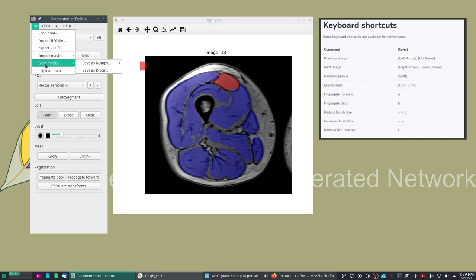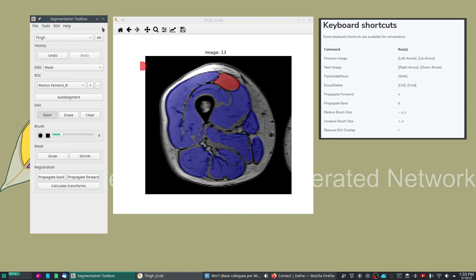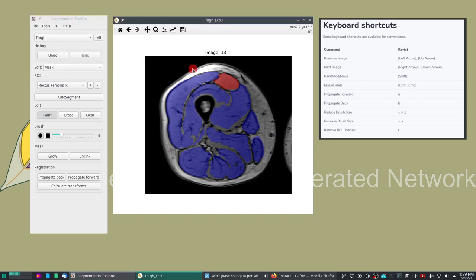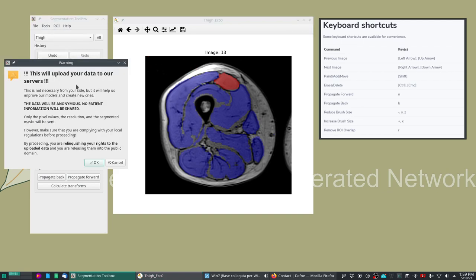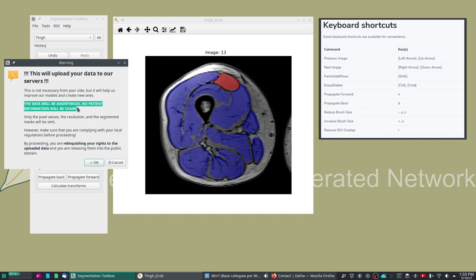Finally the last feature that I wanted to mention is the possibility of uploading the data. This will package your data and your segmentation and upload them to our servers. I mentioned in the beginning that this is absolutely not a necessary step. This is something that you can do for your convenience if you want to show us some usage case and you have the right to do so. The data that is sent will be anonymous but you have to make sure that you have the right of sending the data across the internet.